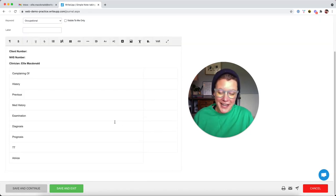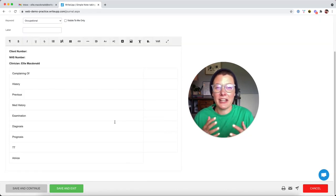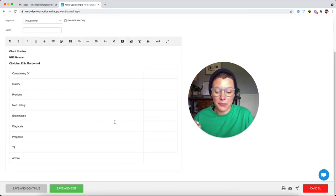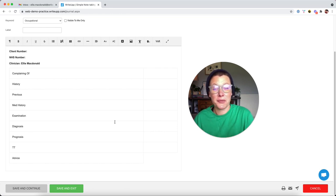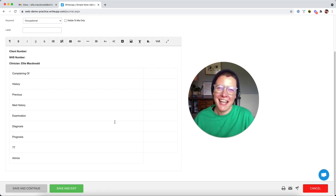So you can create as many templates as you like and these will be available to all users within your write-up site. So if you've got multiple users, then everybody will be using the same notes template.